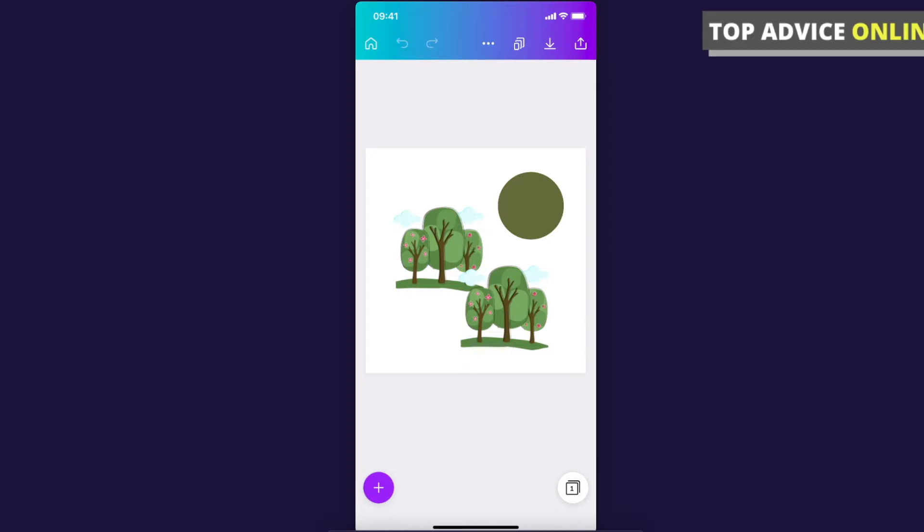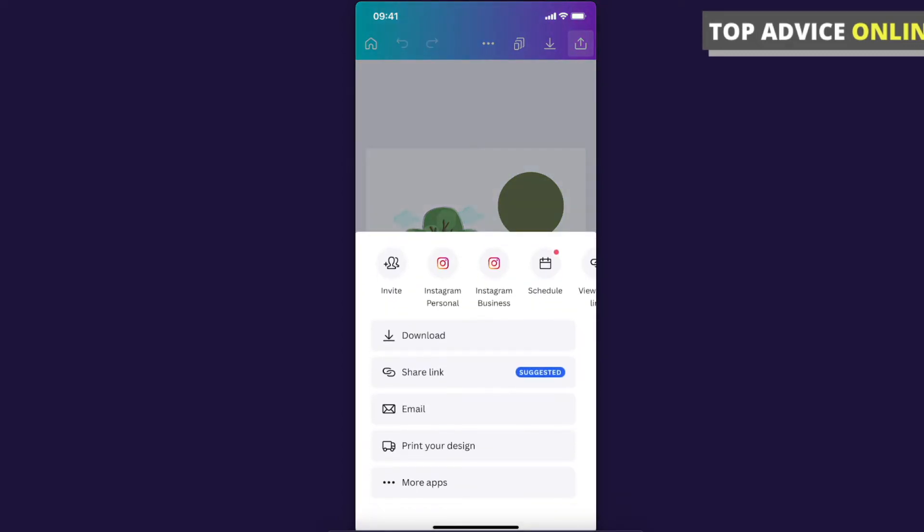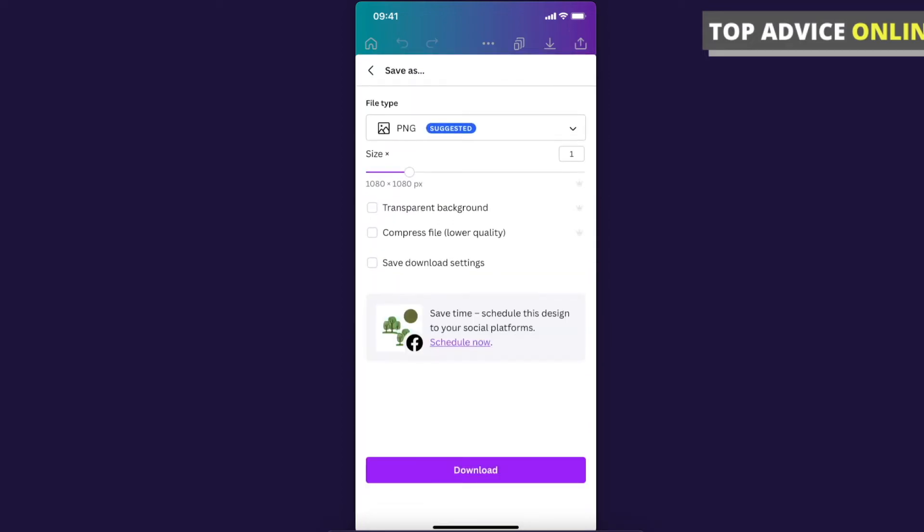And if you have Canva Pro, what you need to do here when you're satisfied with your design is just press on the little download button on the top right corner. Then press download and there is, as you can see here, an option for transparent background. Then press download.